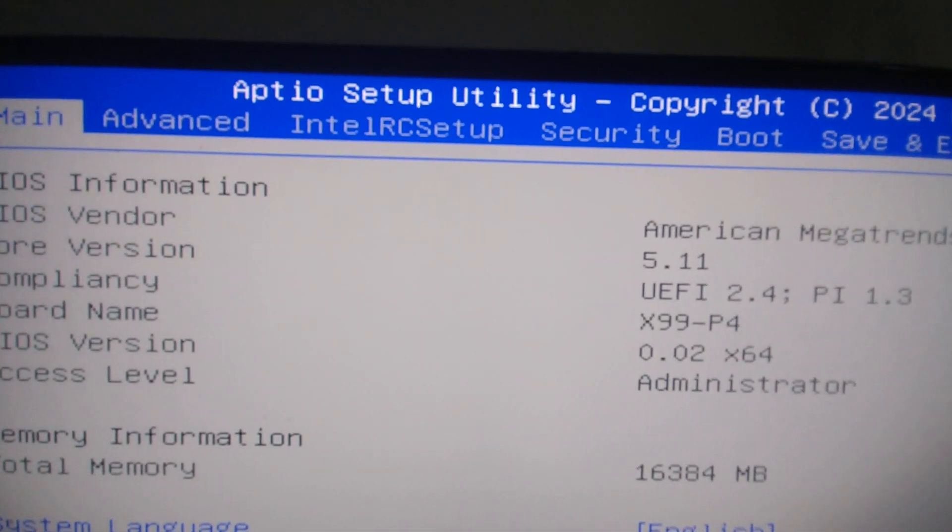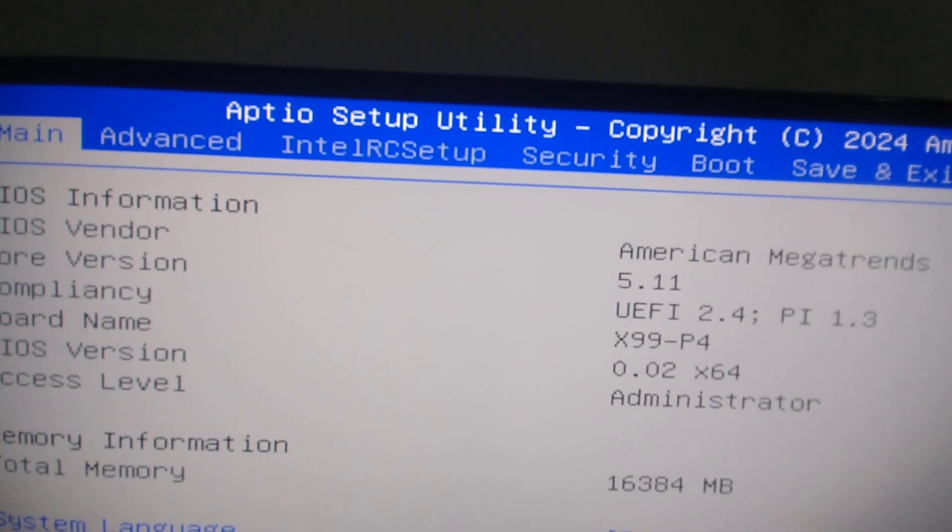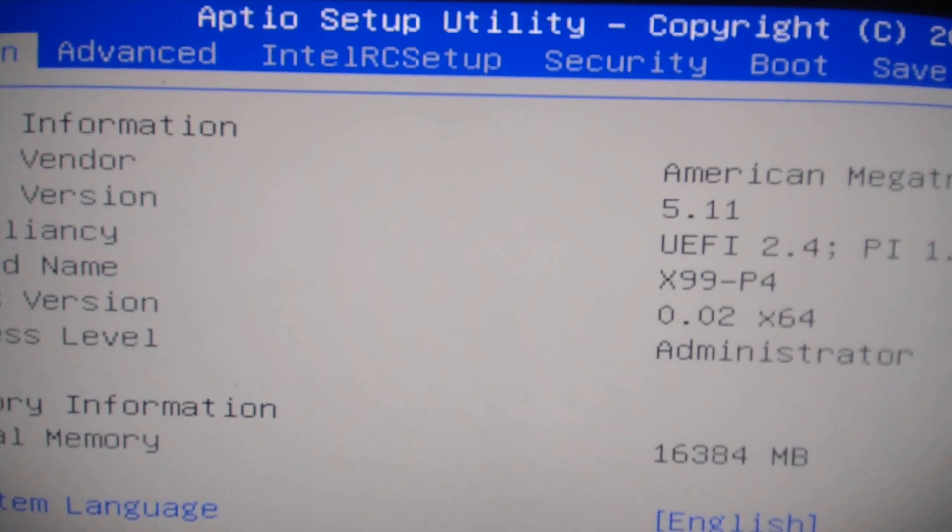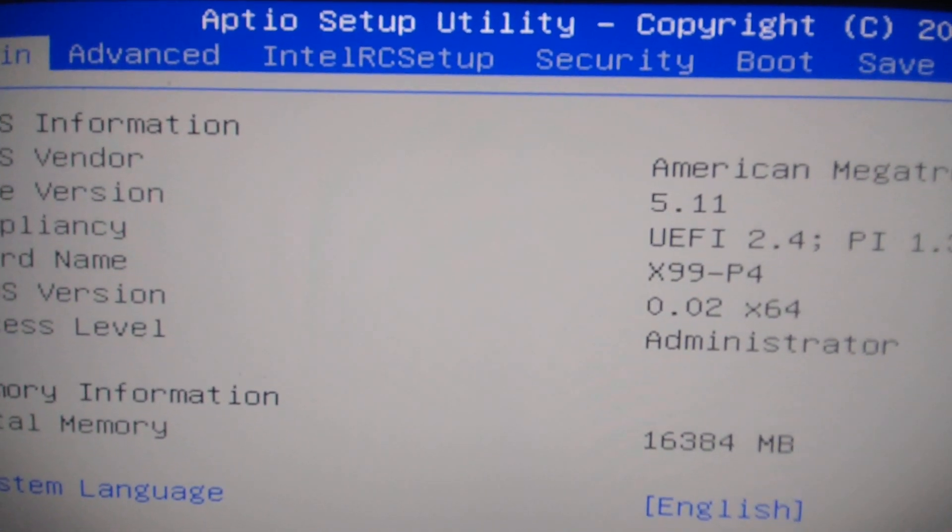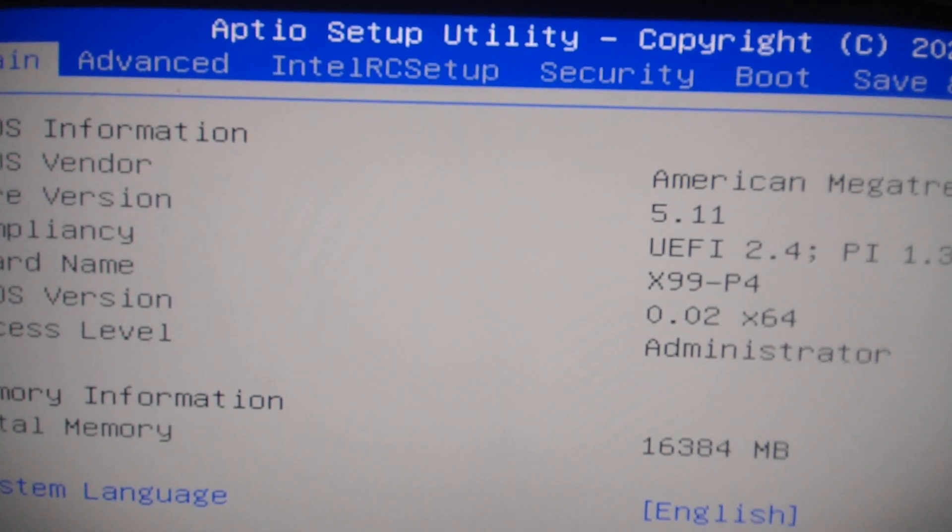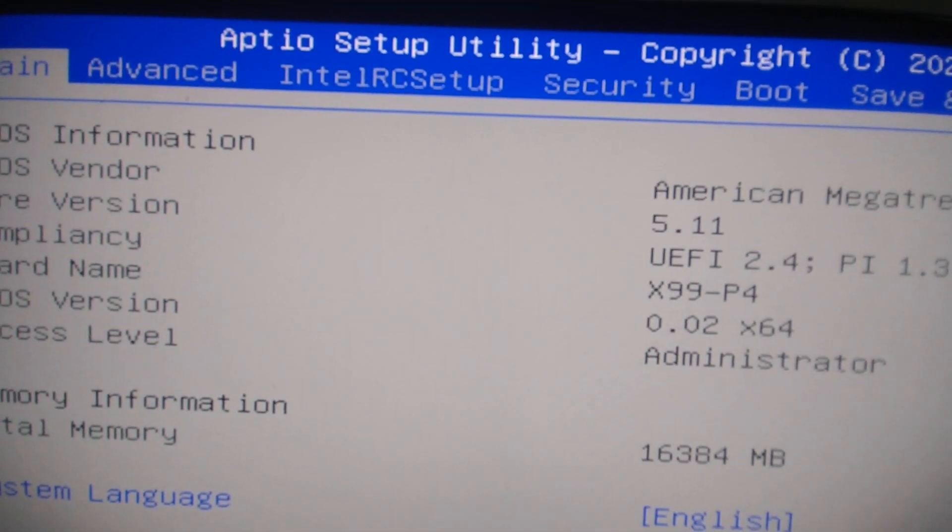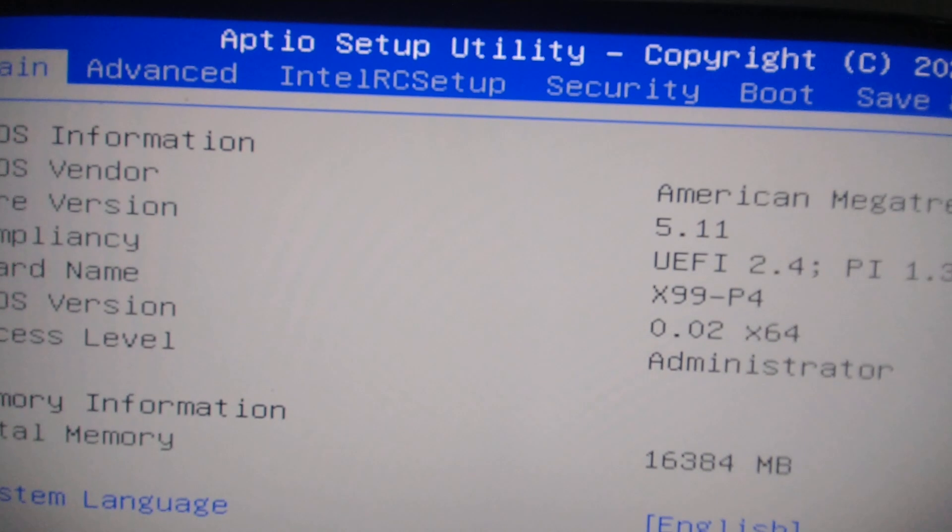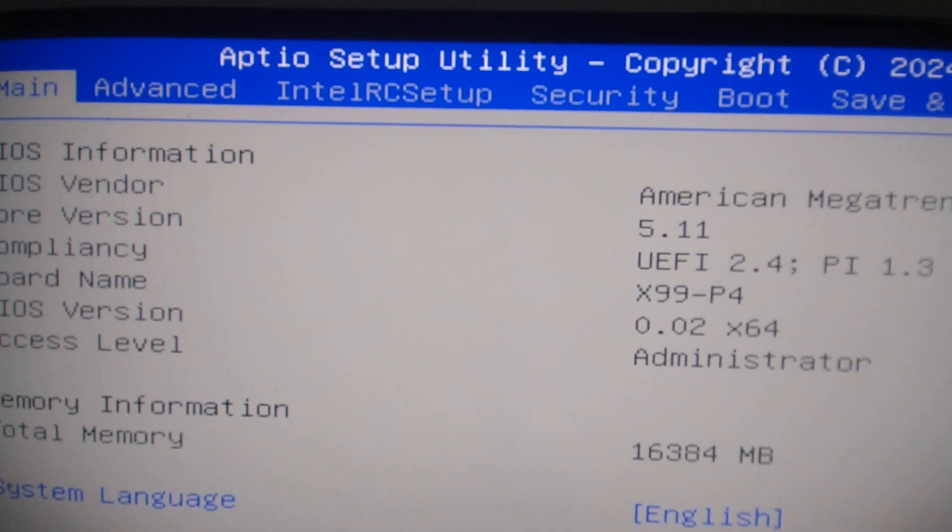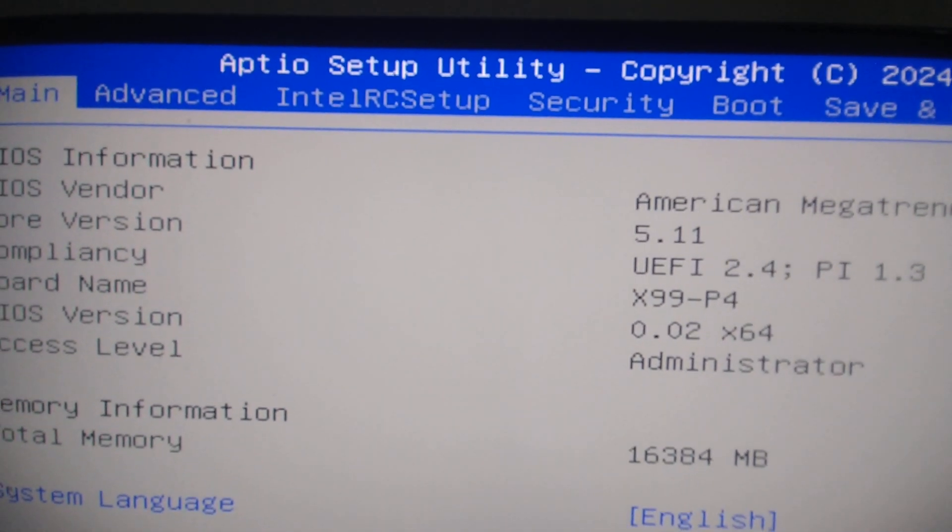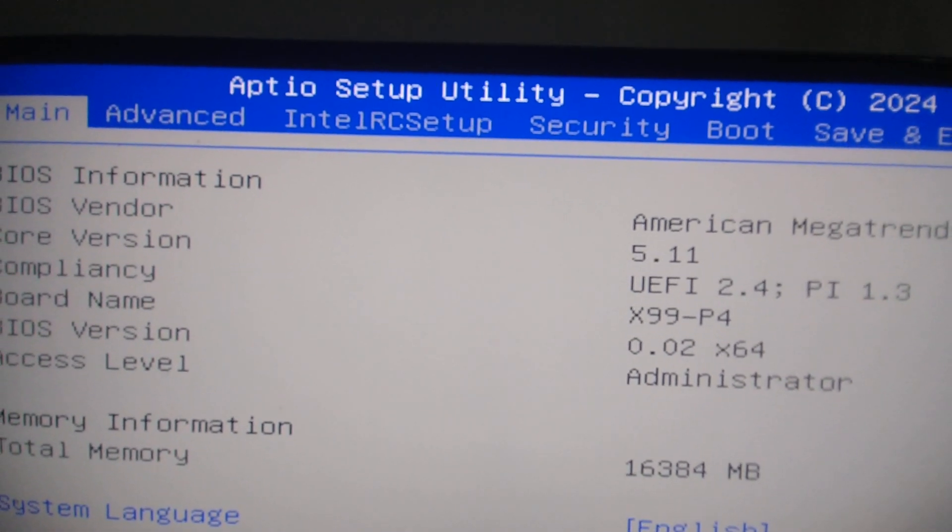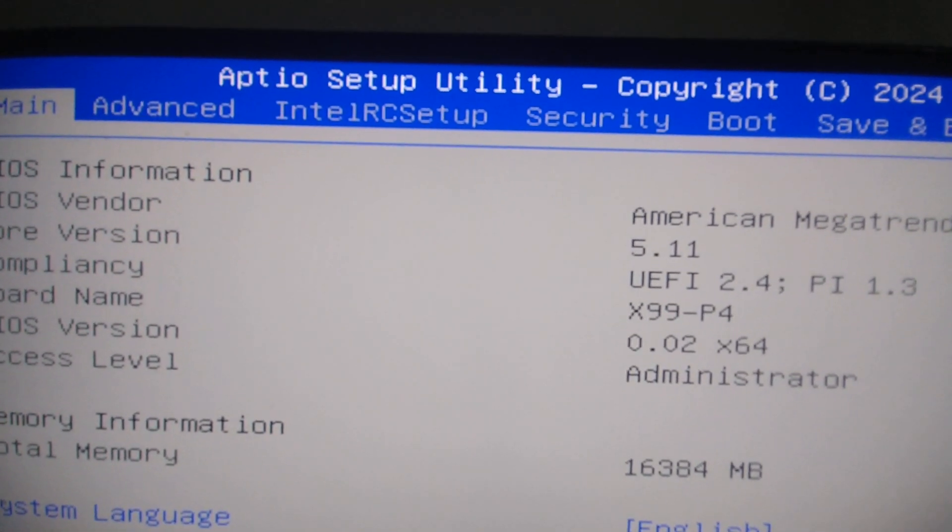I'm going to show you how you can enable, as I've shown in other videos, the resizable bar as well as the 4G above decoding in the BIOS. You can increase the performance of your graphics card even if it's an old motherboard, old CPU, and old GPU. It doesn't matter.